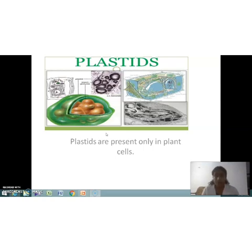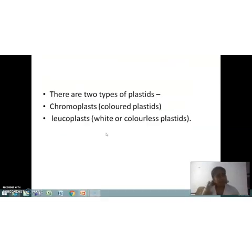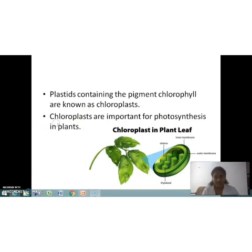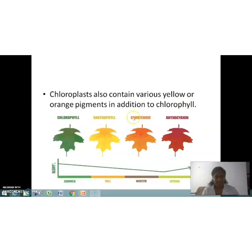The next organelle is plastids. Plastids are present only in plant cells. We can divide plastids into two types: colored plastids, known as chromoplasts, and colorless plastids, known as leucoplasts. Chloroplast, which is included in chromoplasts, gives green color to leaves. Plastids containing the pigment chlorophyll are known as chloroplasts and they are important for photosynthesis in plants.